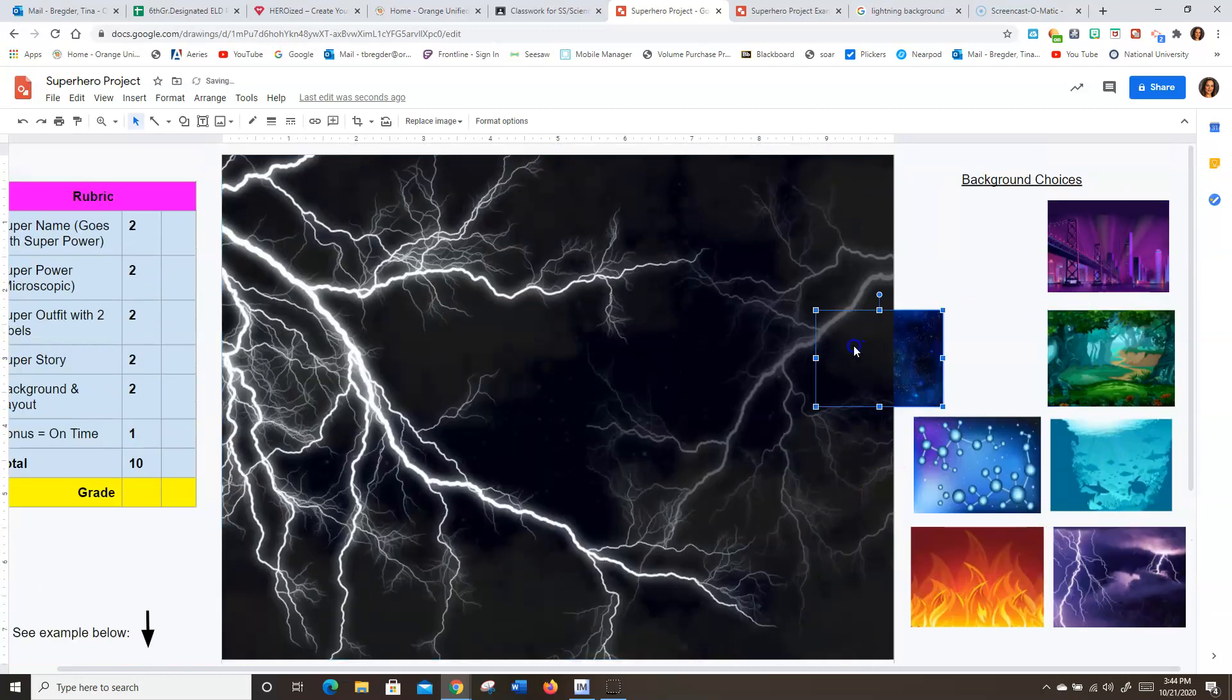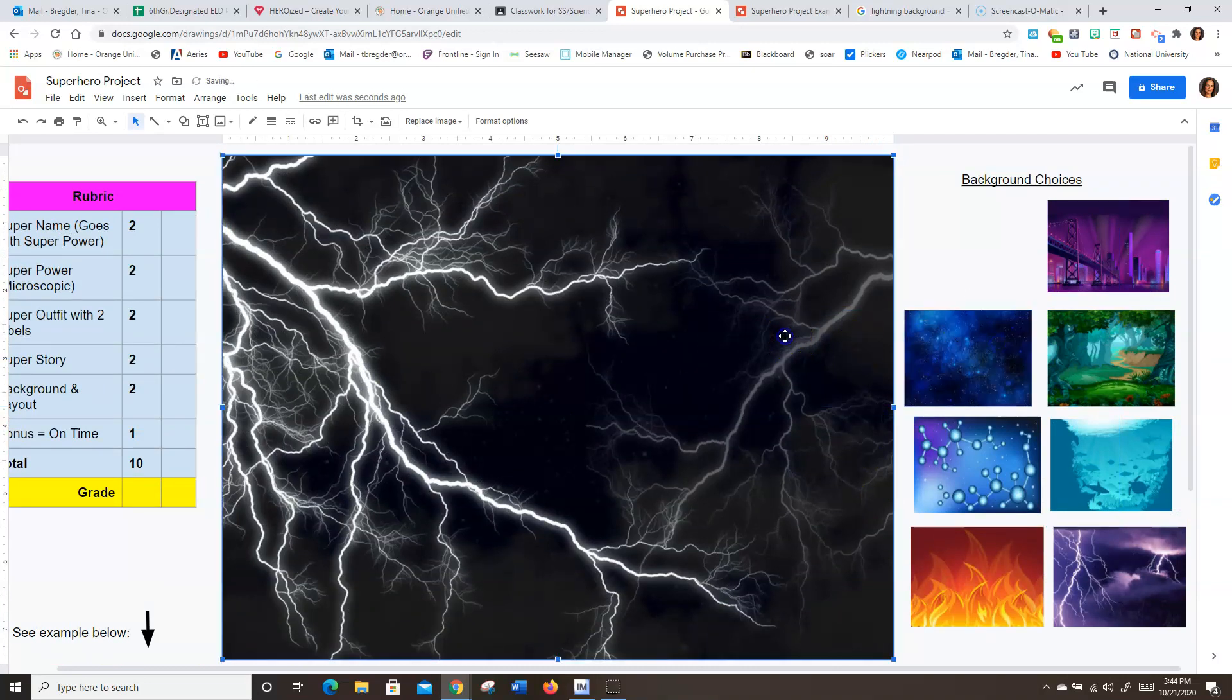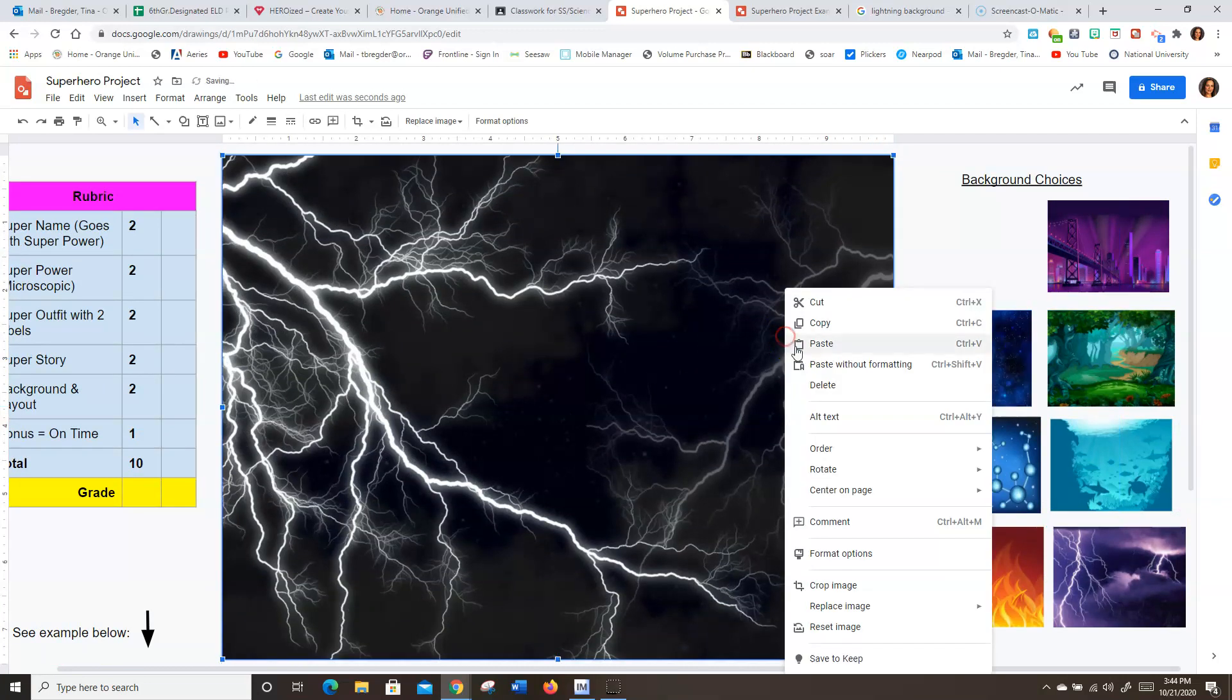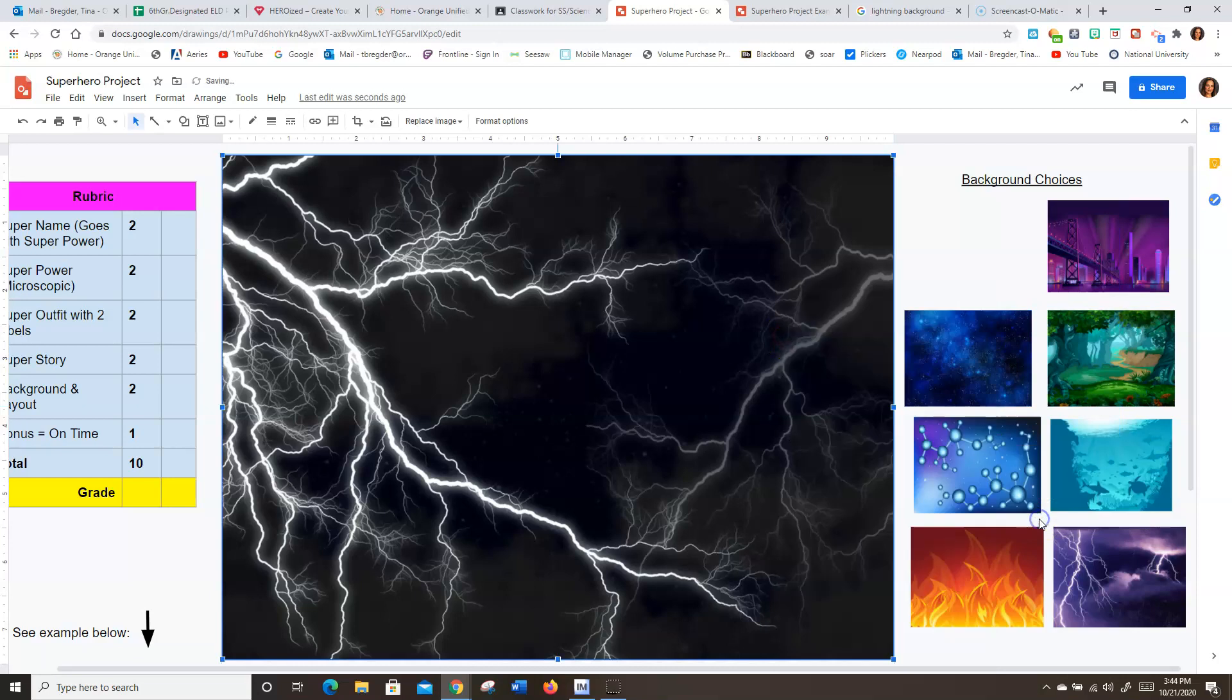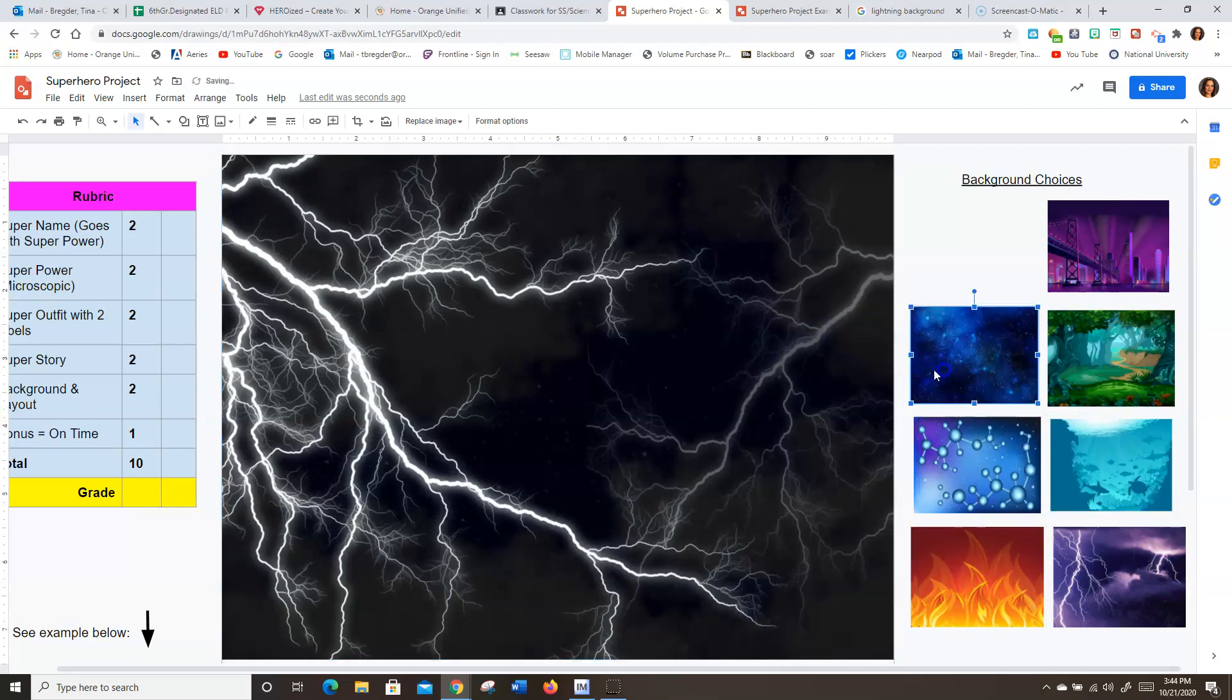Now when you put things on it, see that? It's going behind it. So I might want to right click on it, order, send to the back. There you go. And now you have a cool background of your choosing.